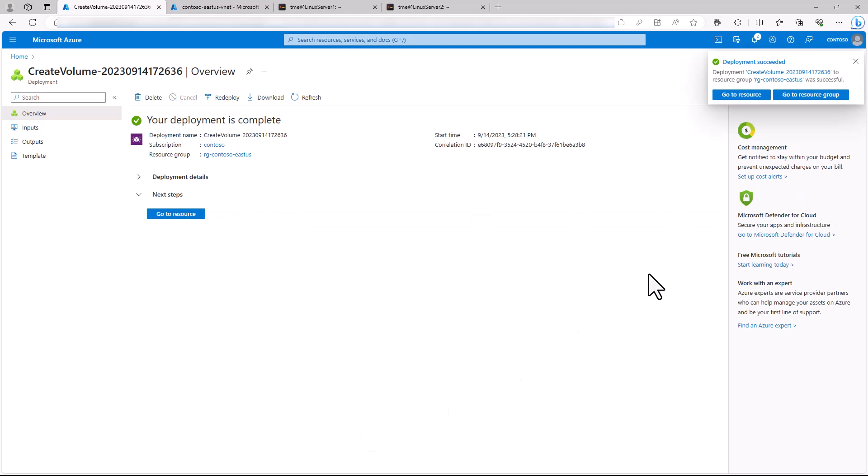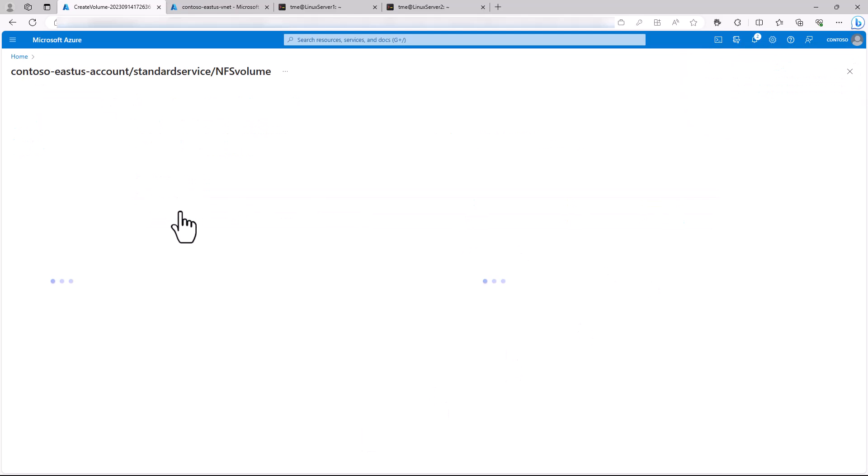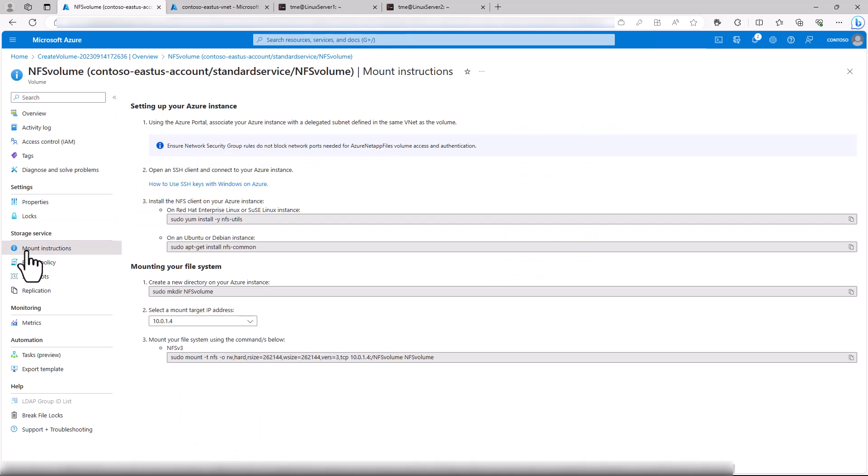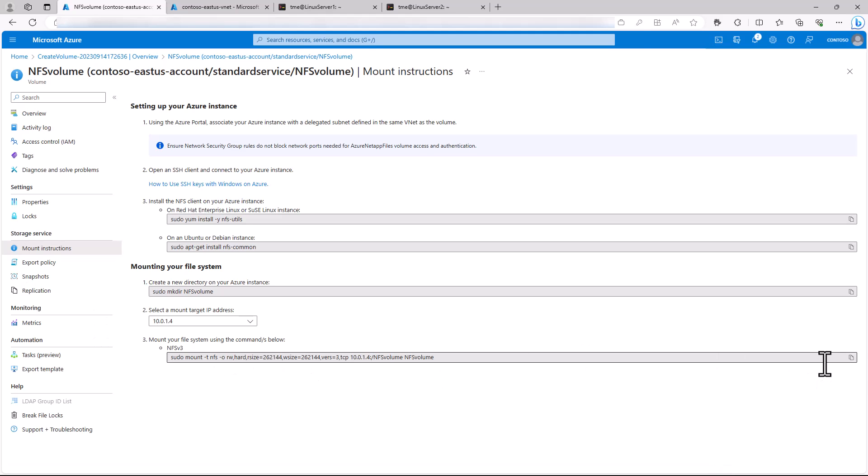The volume comes up, and we can go directly to the resource. This page makes it simple to mount. It even provides instructions. So we will go ahead and put that mount path to the volume in our clipboard. So finally, let's mount this new NFS volume to our Linux VM by mounting a directory.